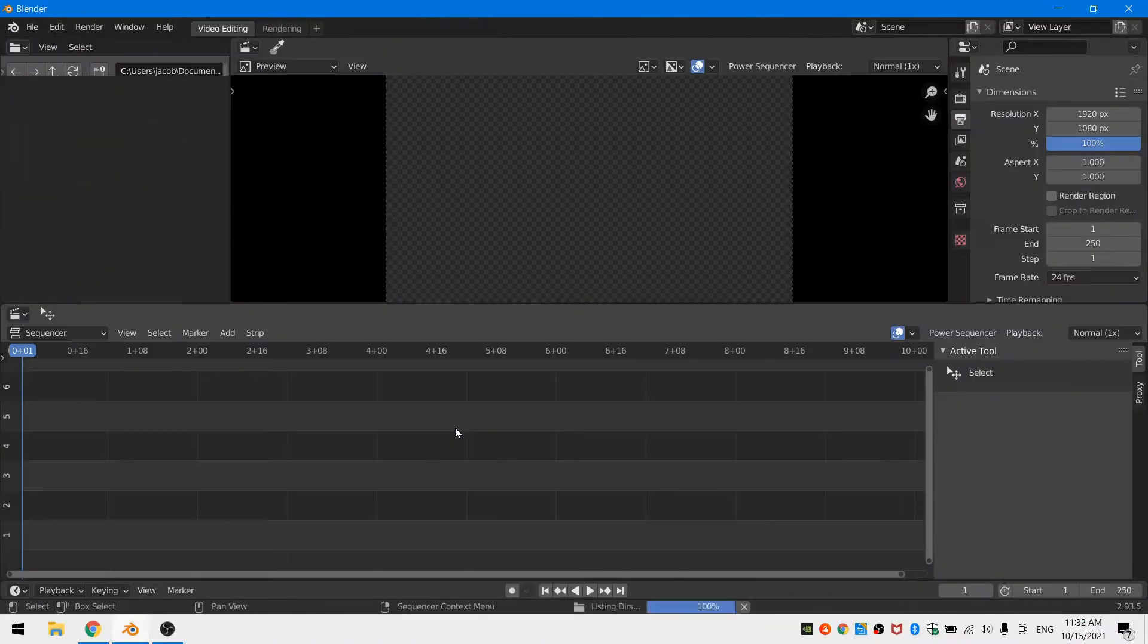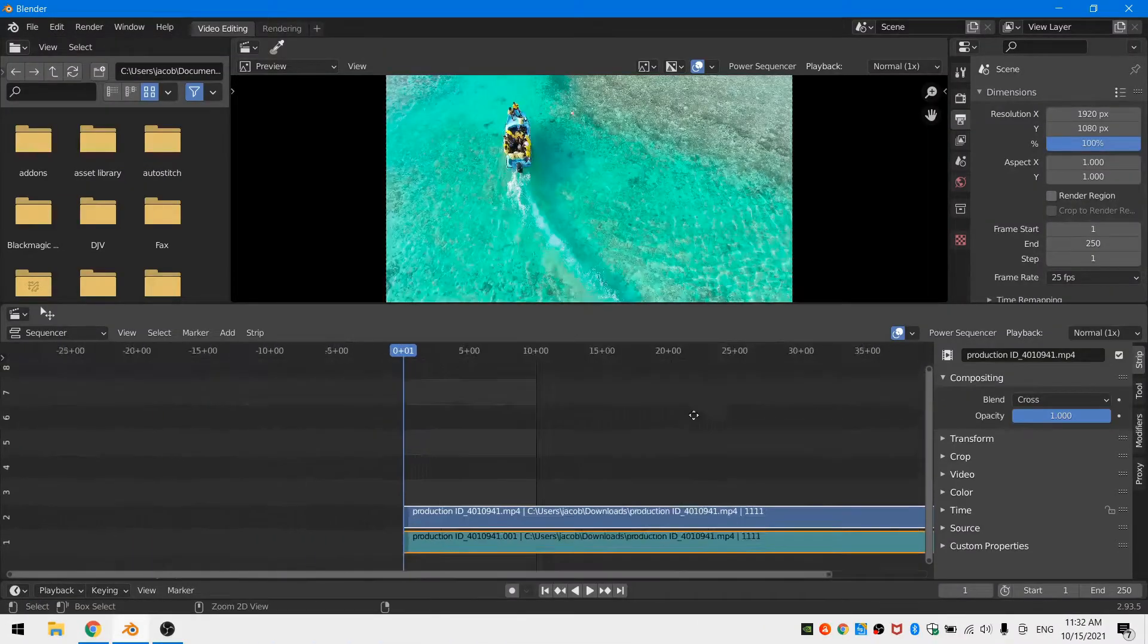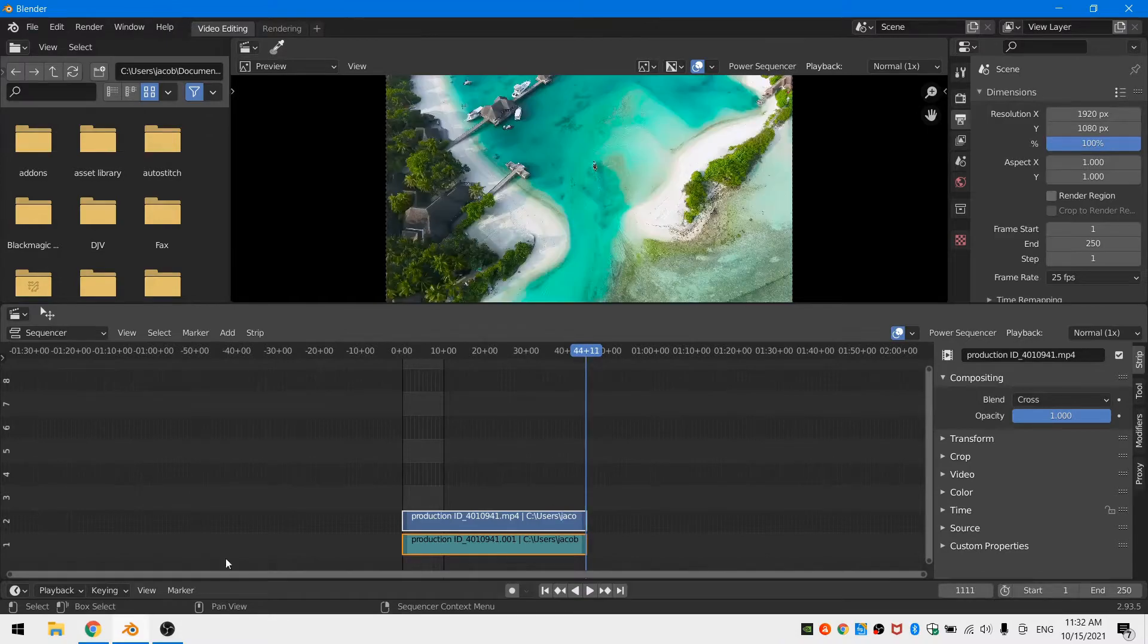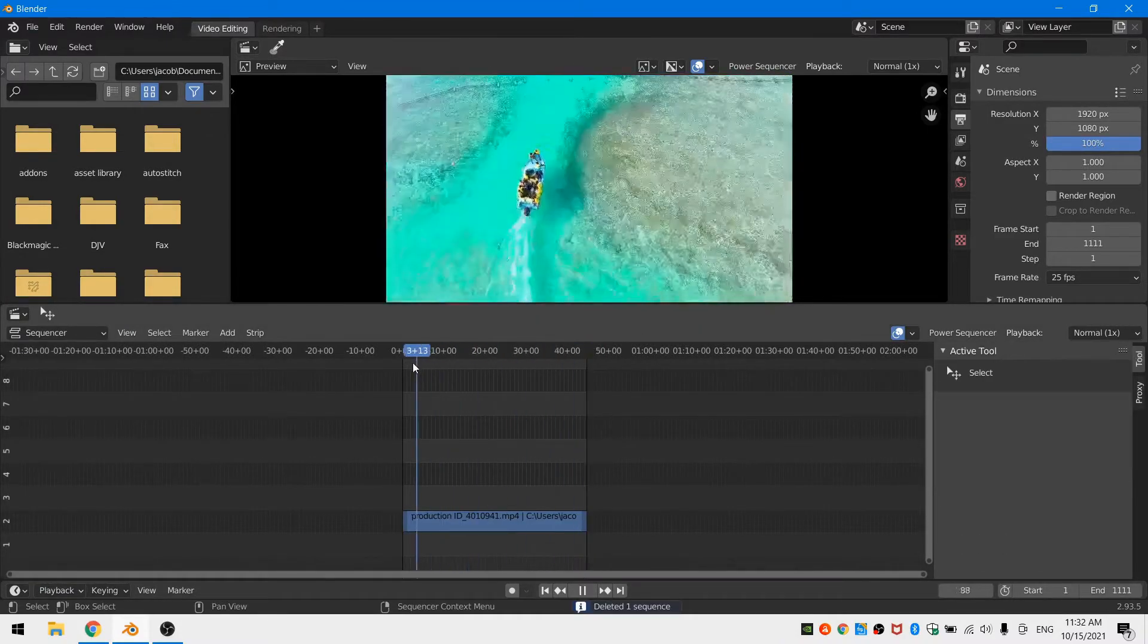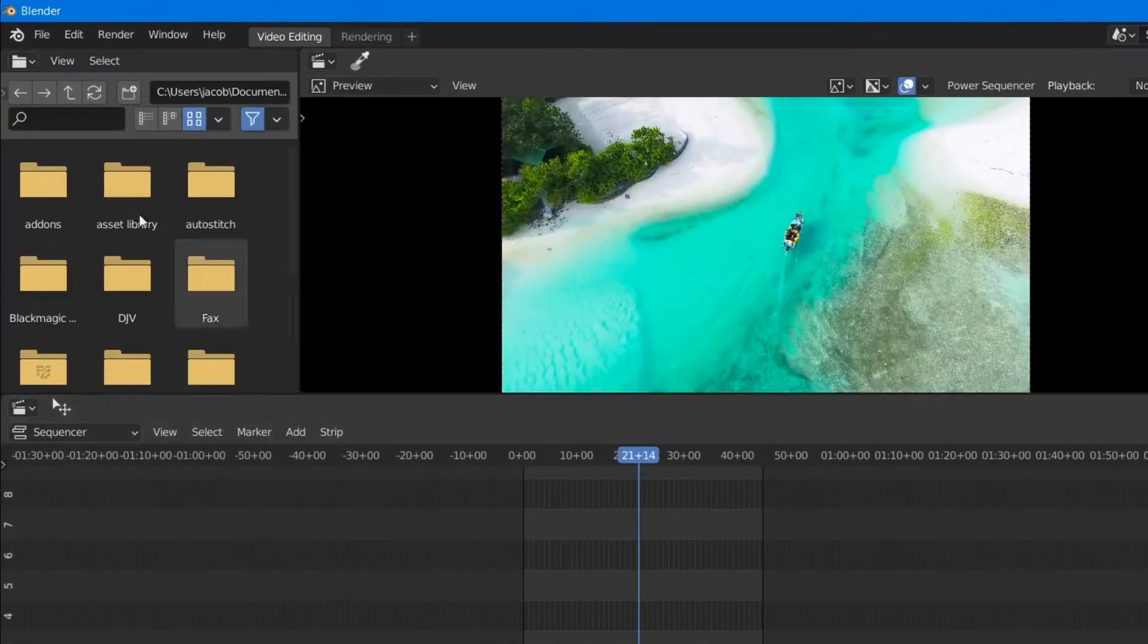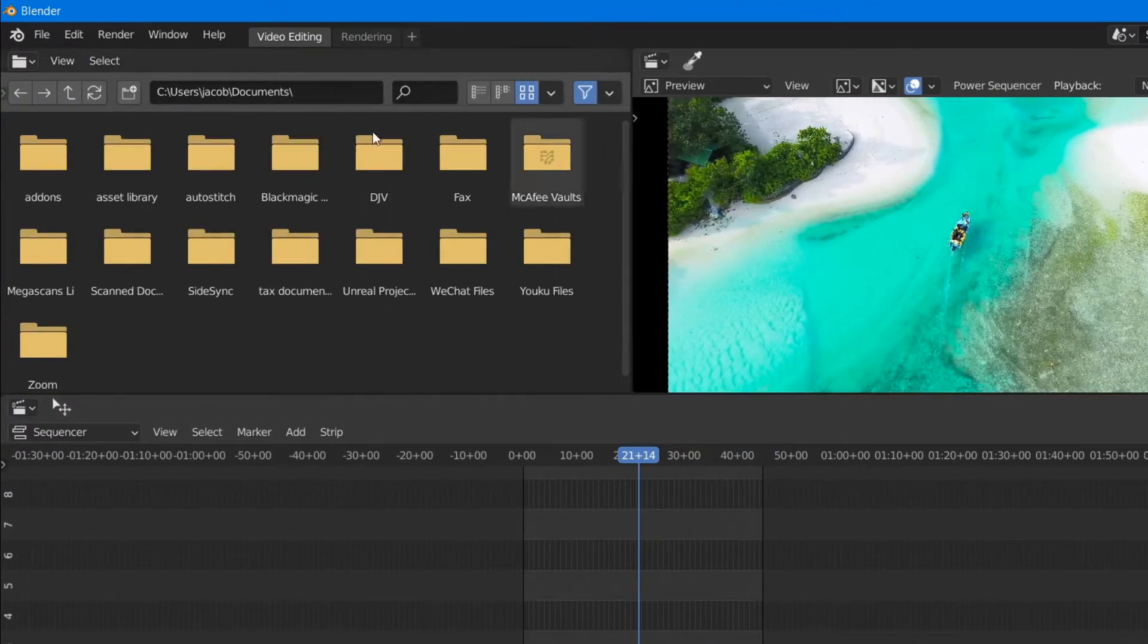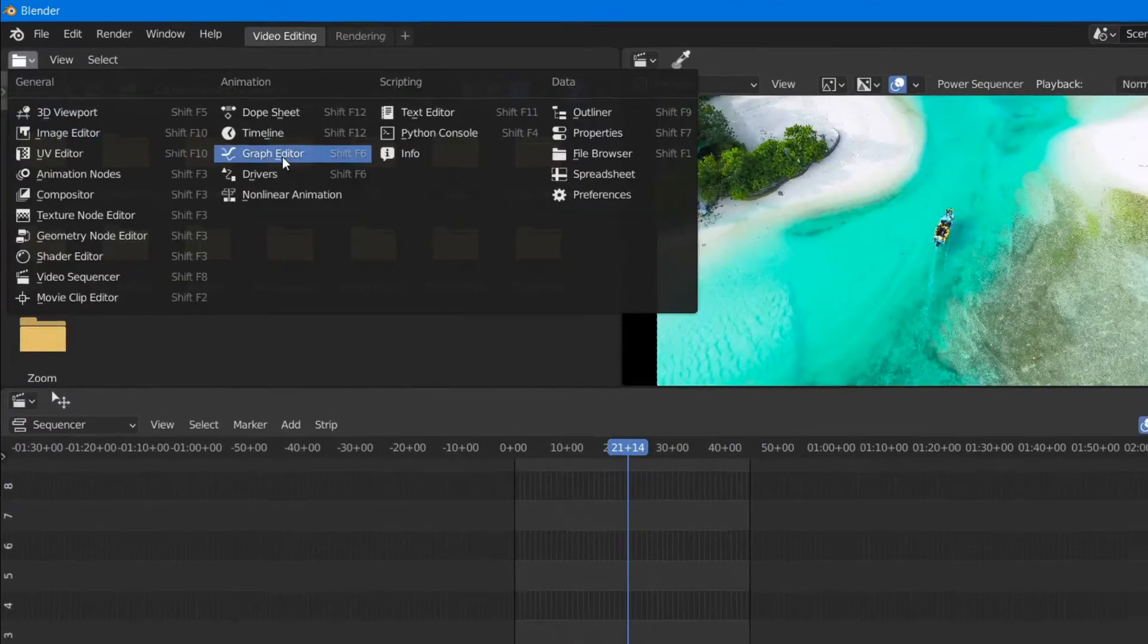So the first thing that we need to do is import our footage into Blender. Once our footage is imported, I'm just going to delete the audio because we don't need that, and I'm going to give myself a little more screen space and change my file browser into the graph editor.